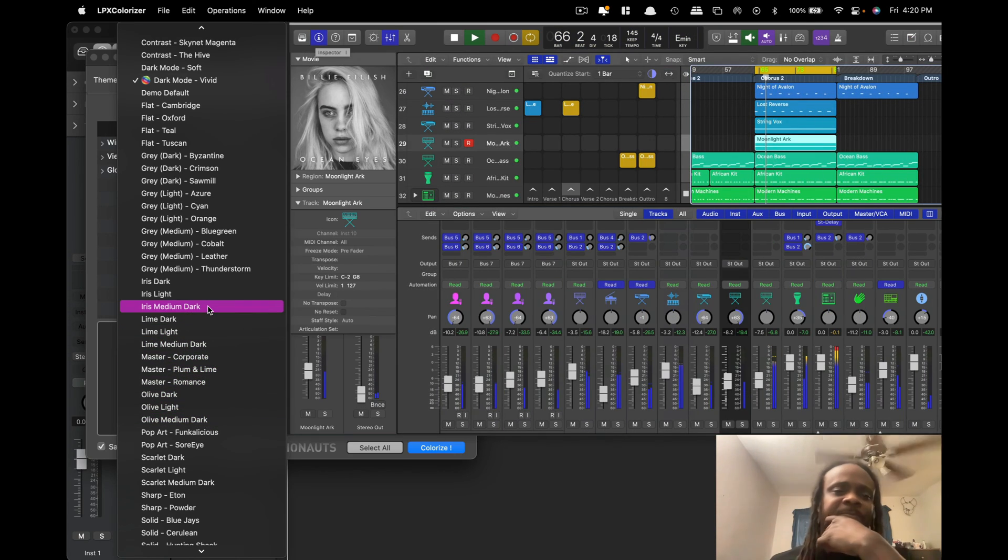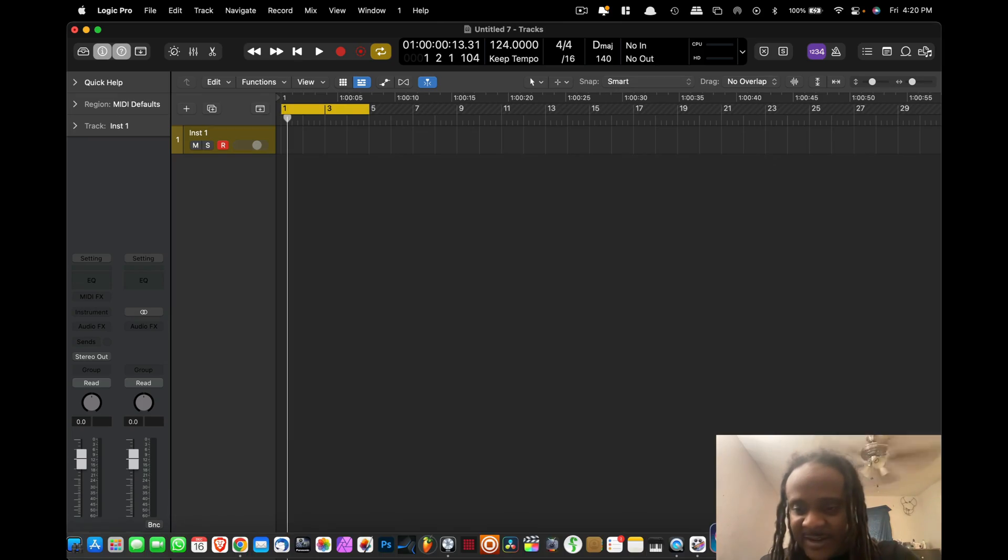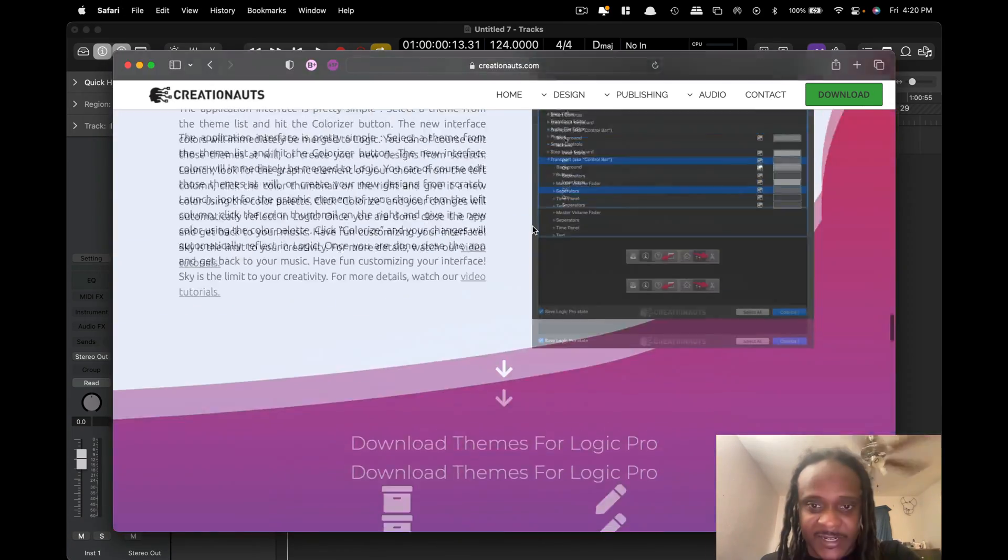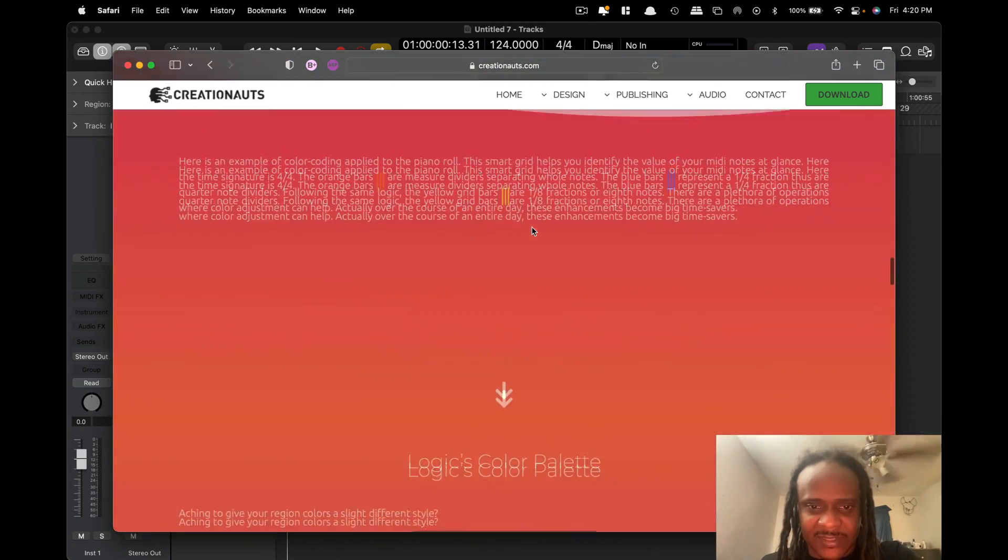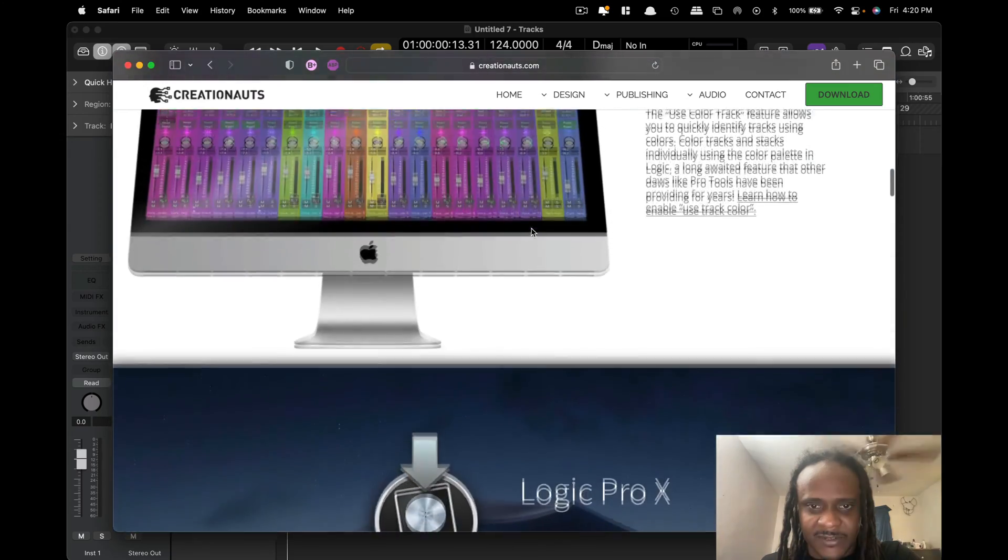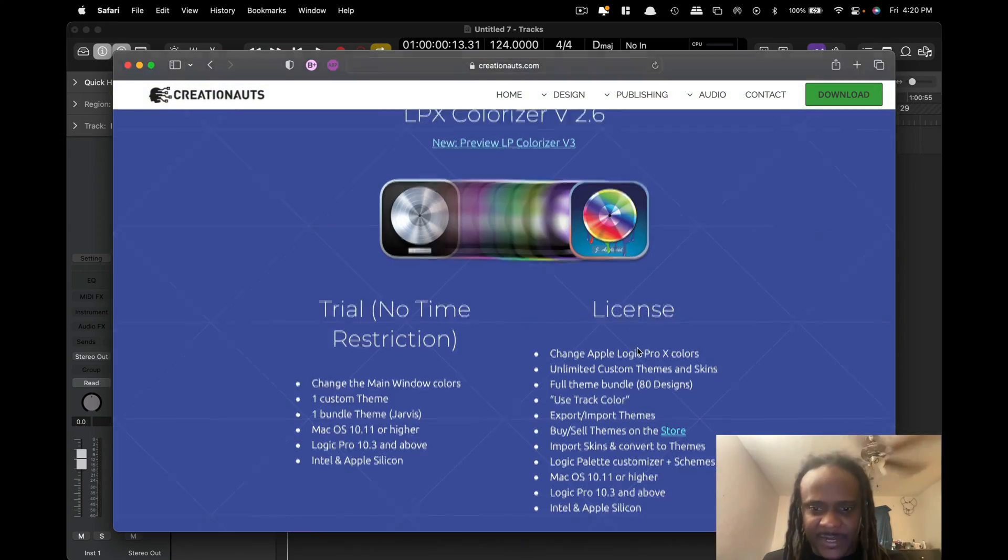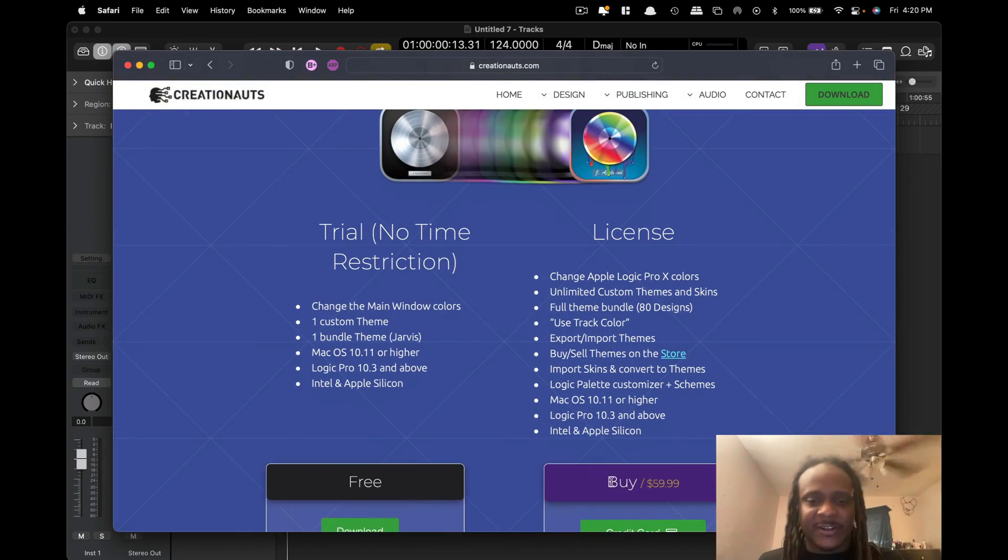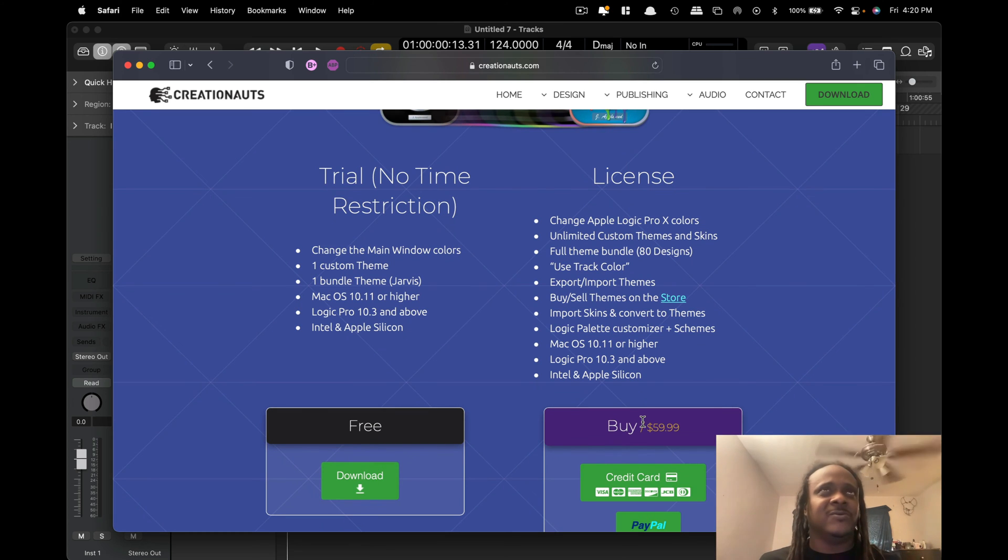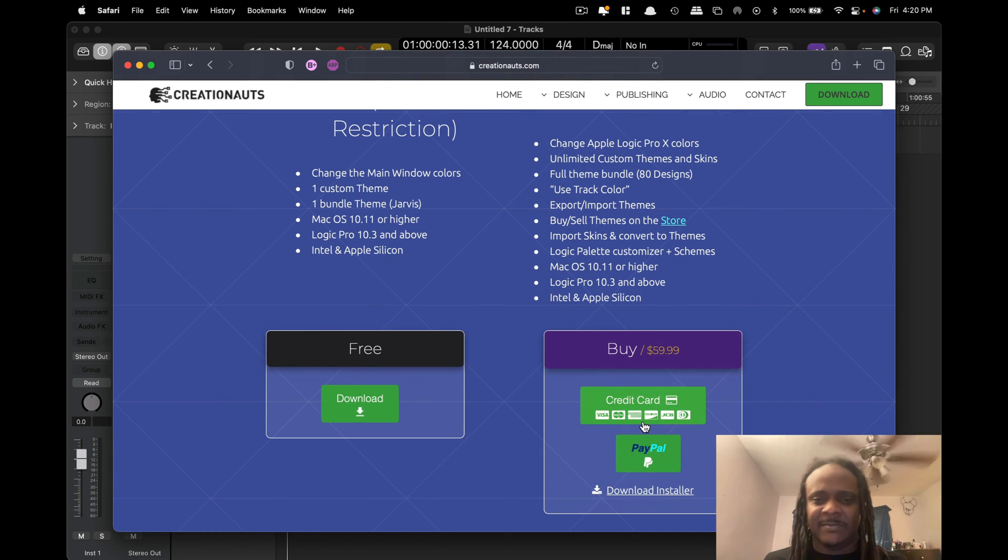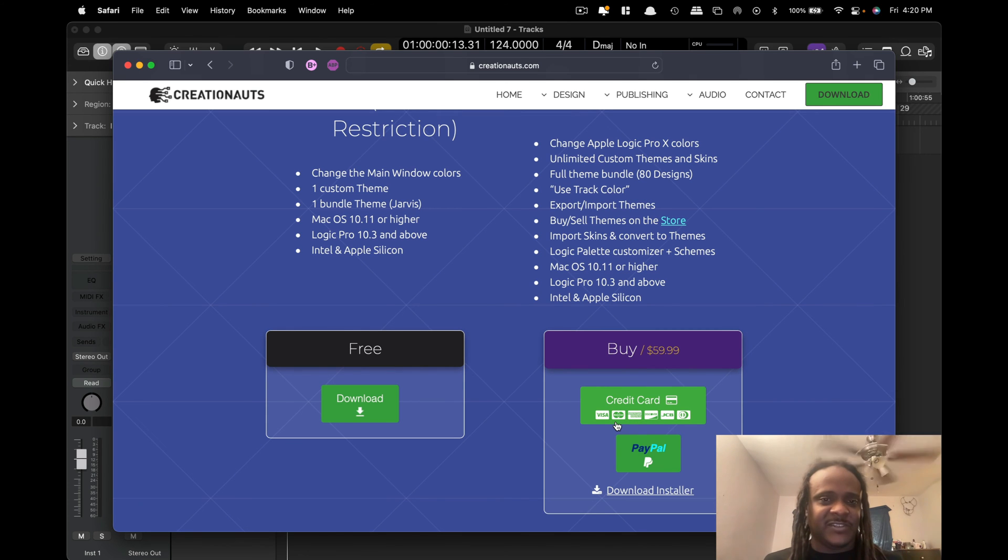Like I said, it has tons of different themes you can use. As a matter of fact, when you do pay for it, you actually get all the themes and it's like 60 bucks. I got this when it was—I think around the same—I bought this years ago, but anyway, 60 bucks and you get all the themes.